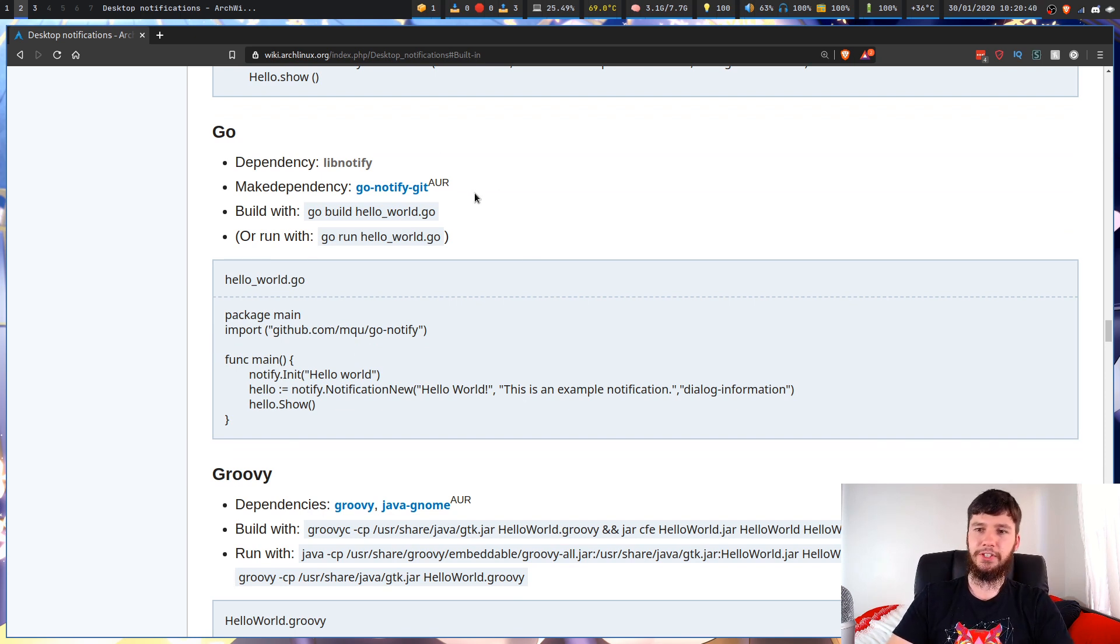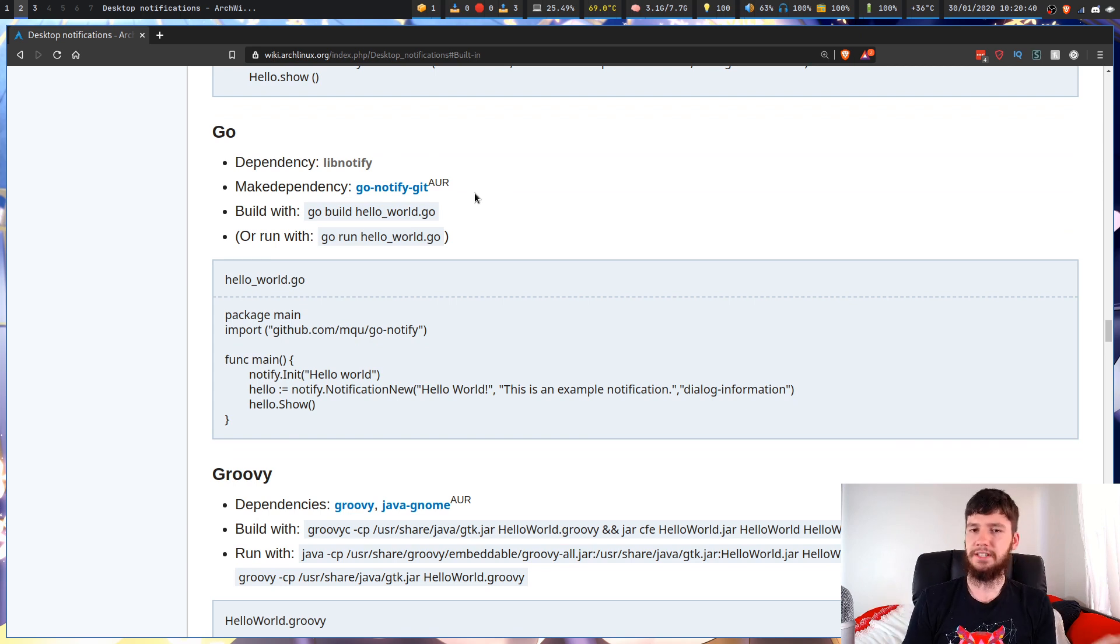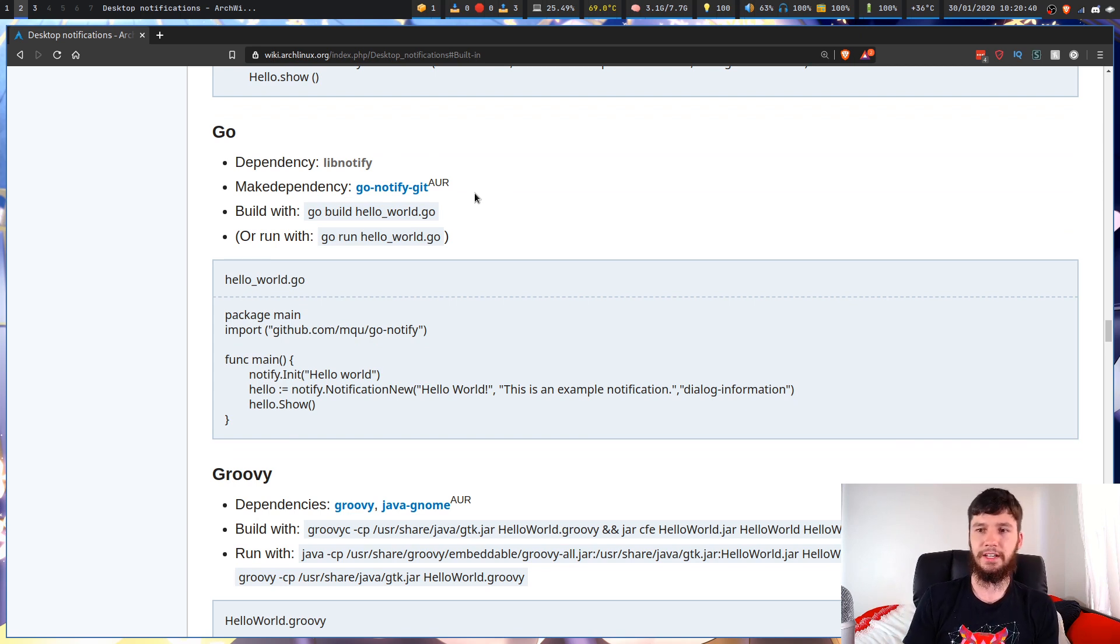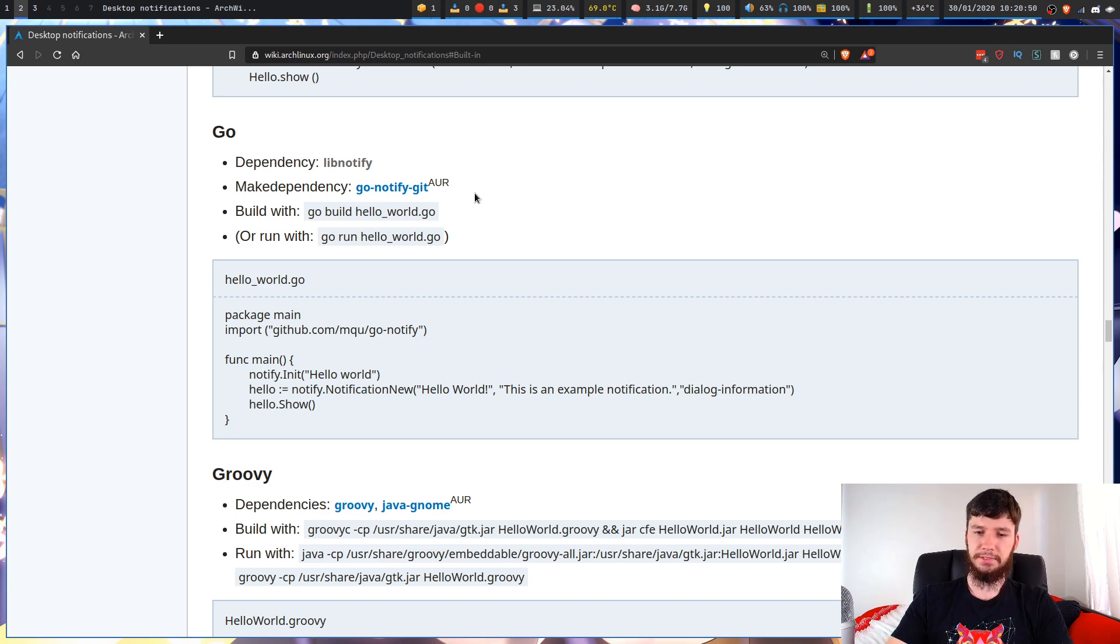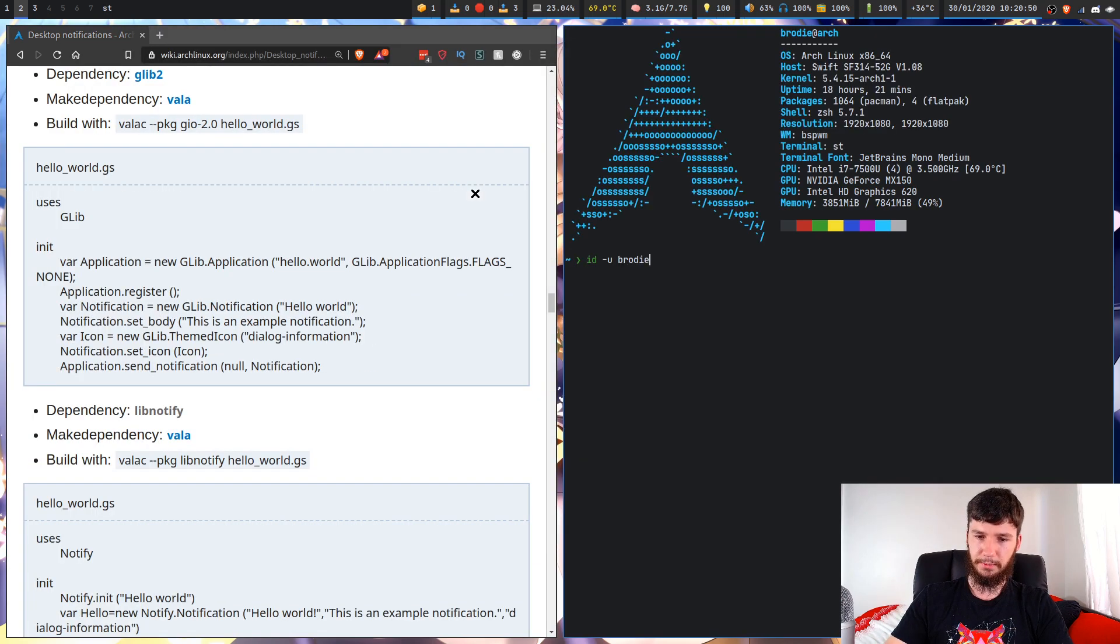So surely whatever language that you're interested in is going to probably be on here. And if you can't find it, there's probably some documentation out there somewhere about how to use notifications on Linux.